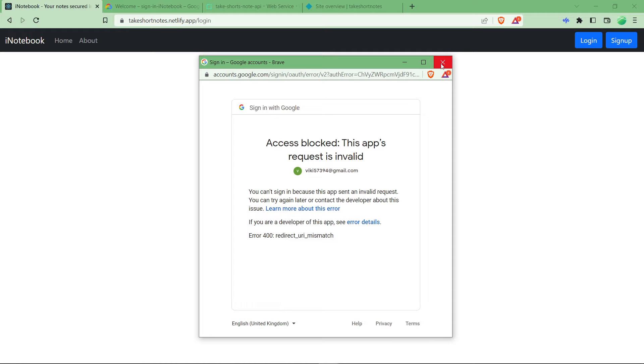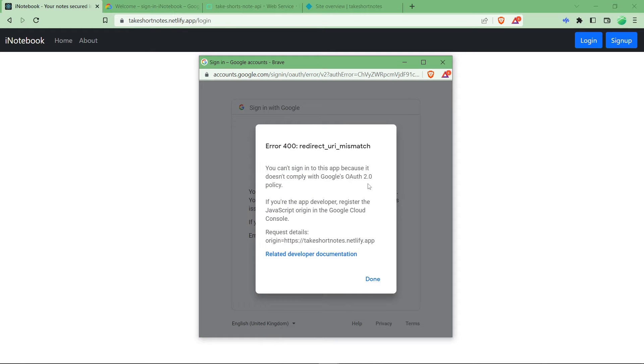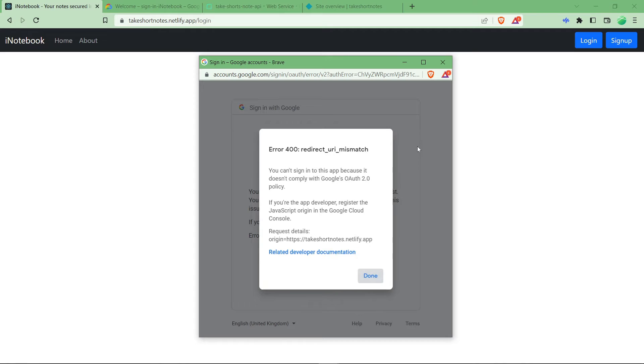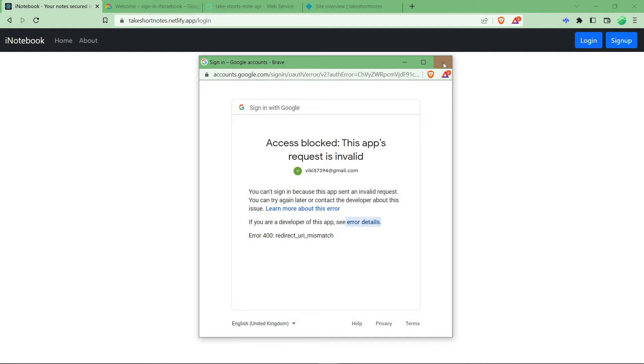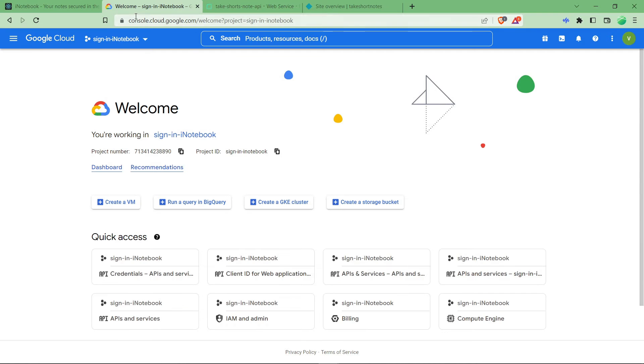To register this, you just have to close this and you just have to navigate to console.cloud.google.com. This link will be provided in the comment section.